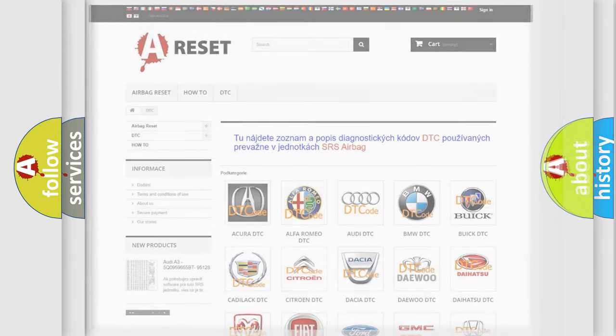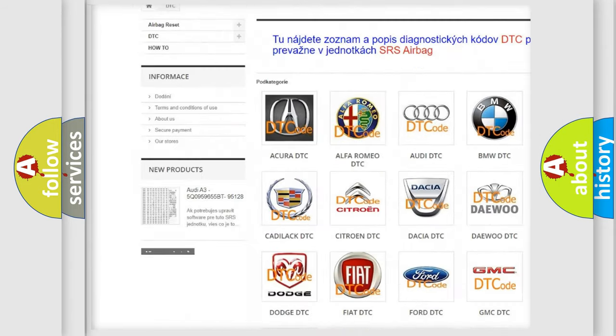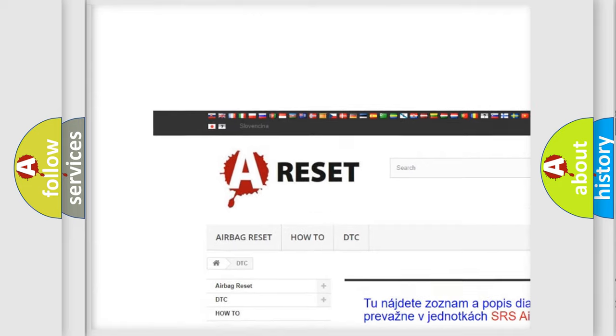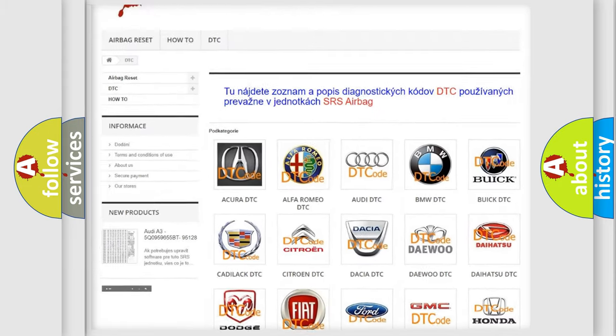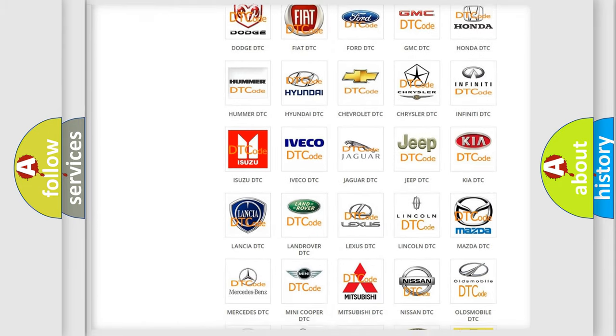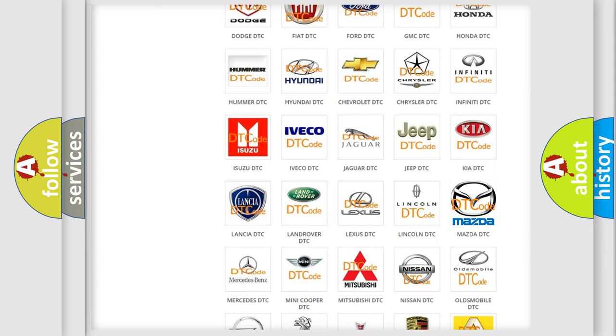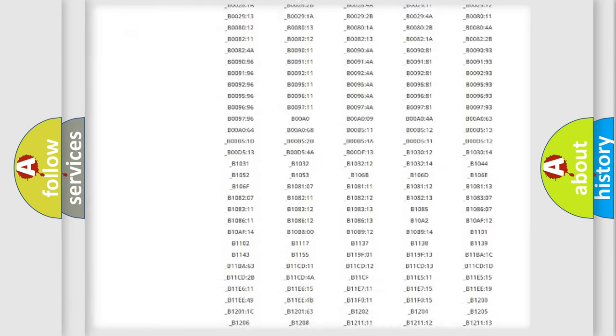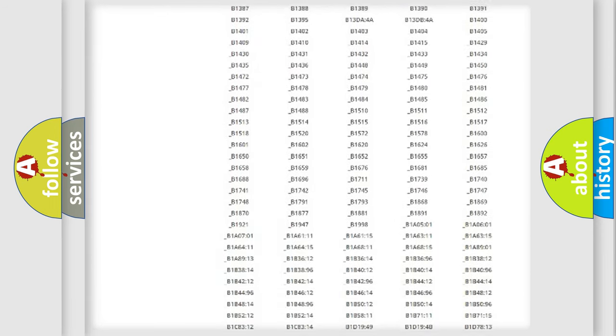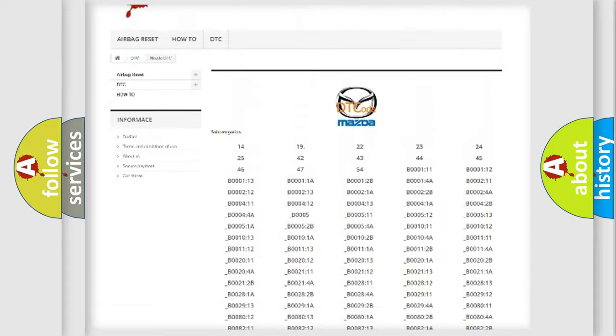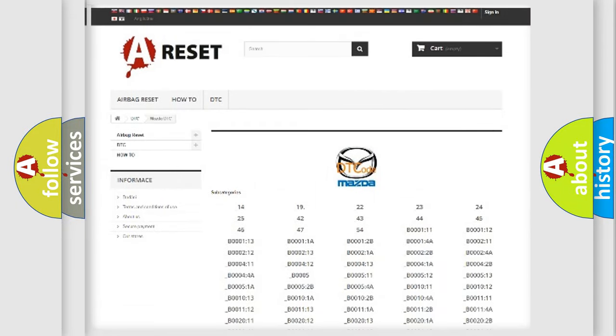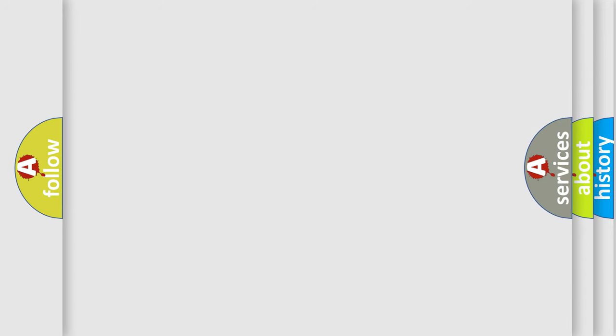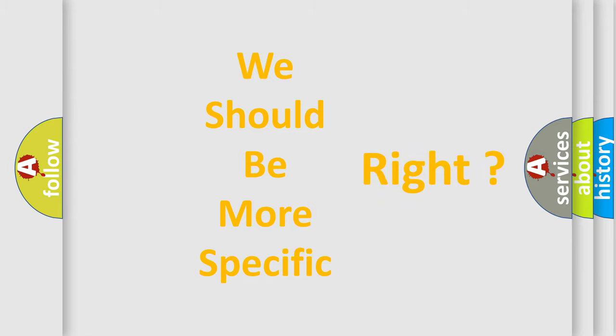Our website airbagreset.sk produces useful videos for you. You do not have to go through the OBD2 protocol anymore to know how to troubleshoot any car breakdown. You will find all the diagnostic codes that can be diagnosed in Mazda vehicles, and many other useful things. The following demonstration will help you look into the world of software for car control units.